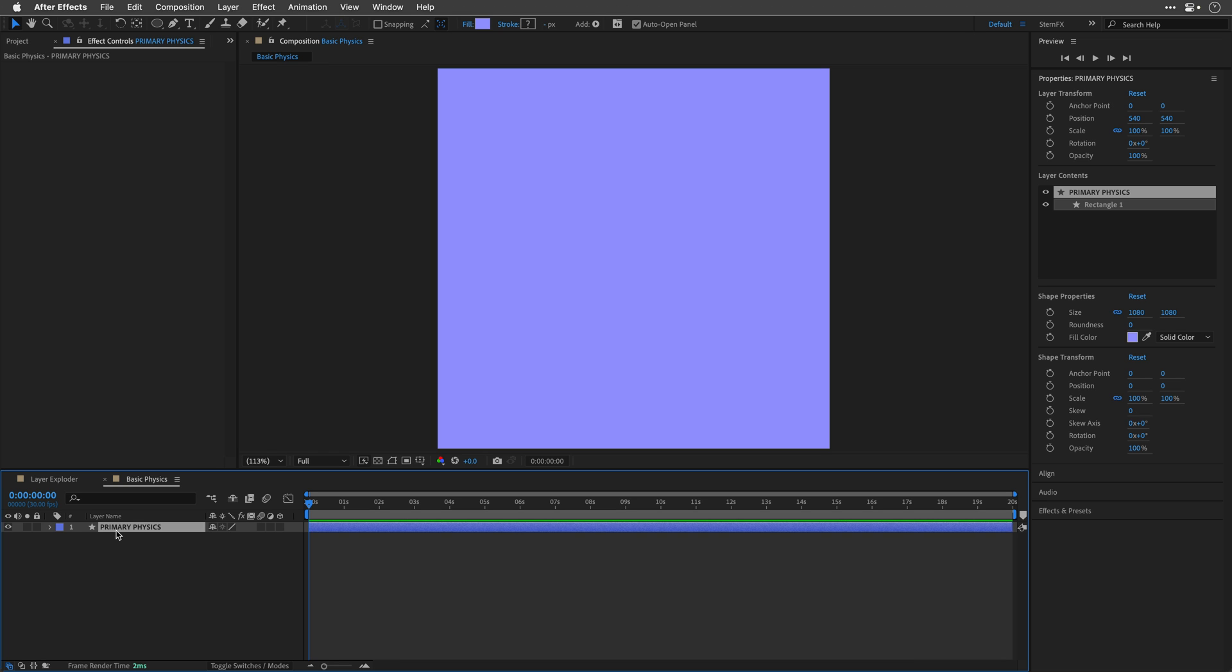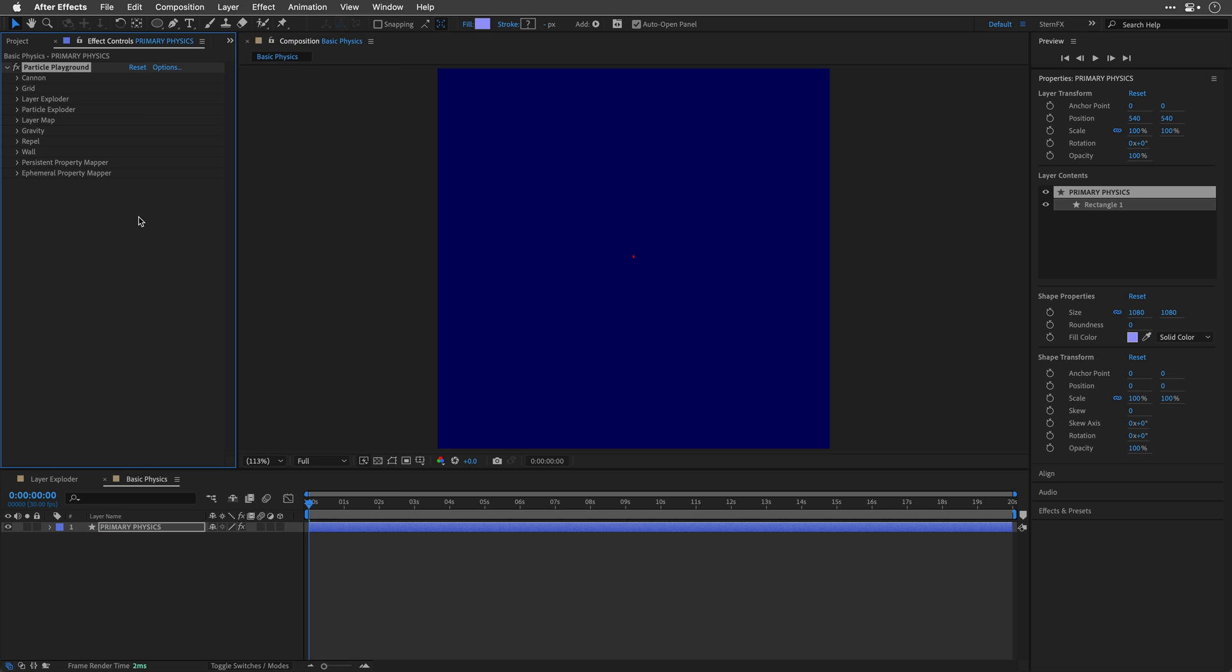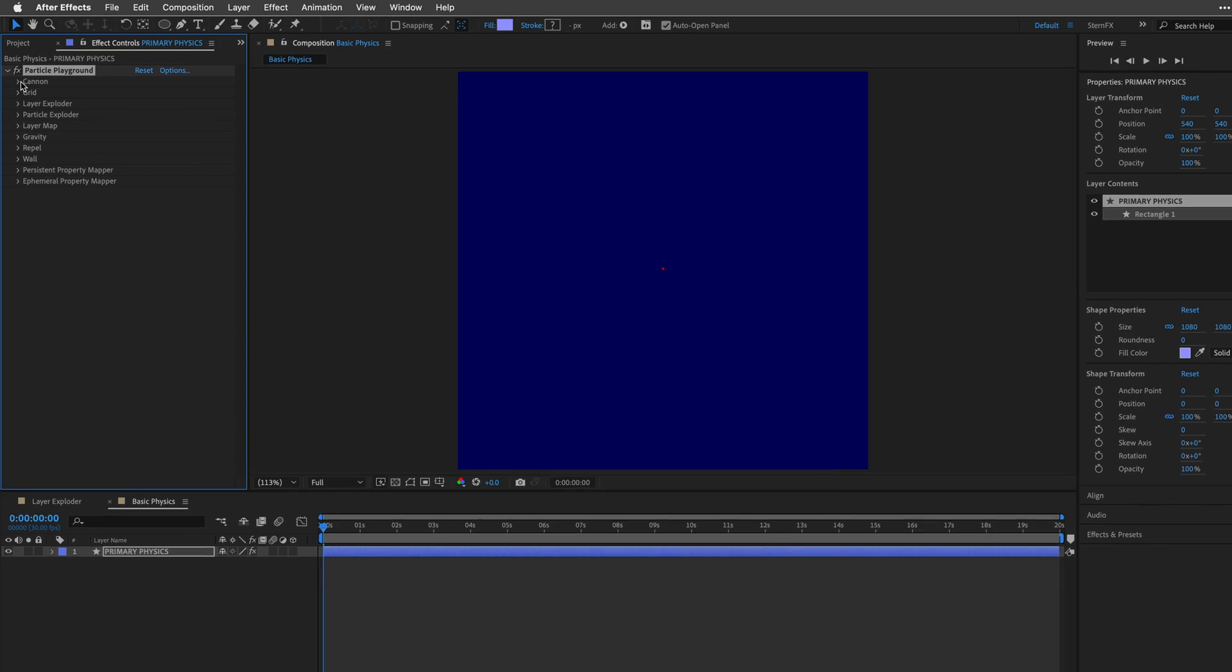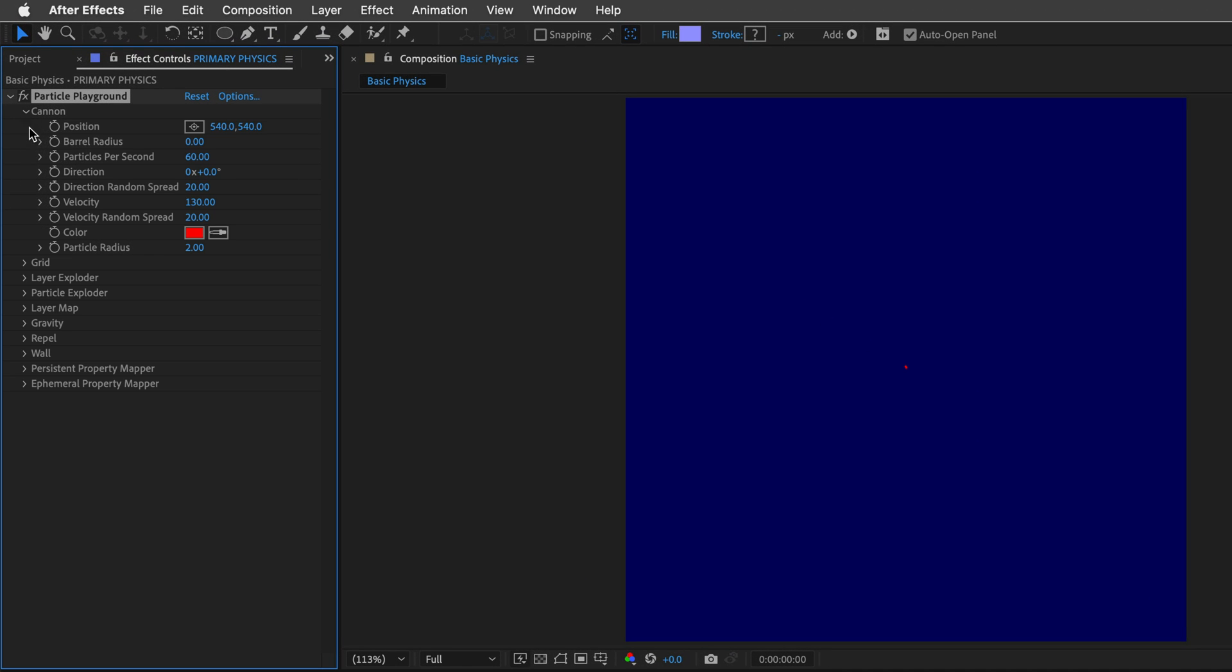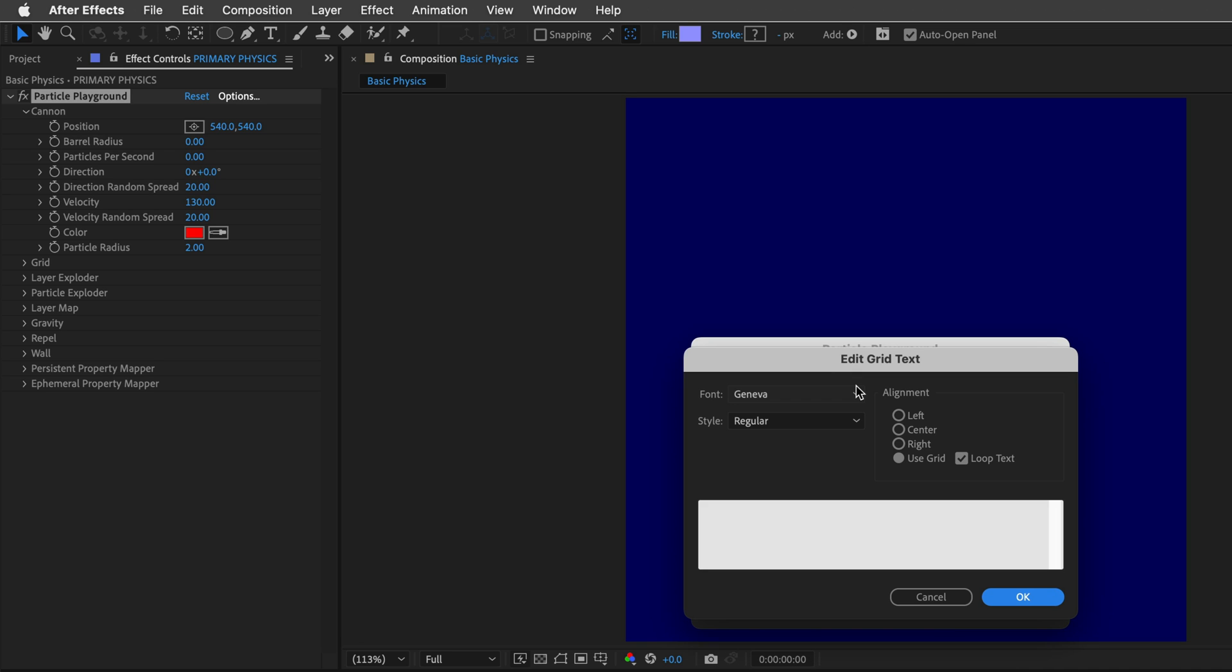To save time, I'll copy the layer name to the clipboard. So I'll press Return and Command C. And I will apply the Particle Playground effect. Then I'm going to go ahead and switch off the Canon for a moment. We'll return to it soon. Then I'll click Options. And over here, I can enter a Canon text as well as a Grid text. So let's click on Edit Grid Text. And I'll paste the text that I've just copied. So Primary and the second line will be Physics.